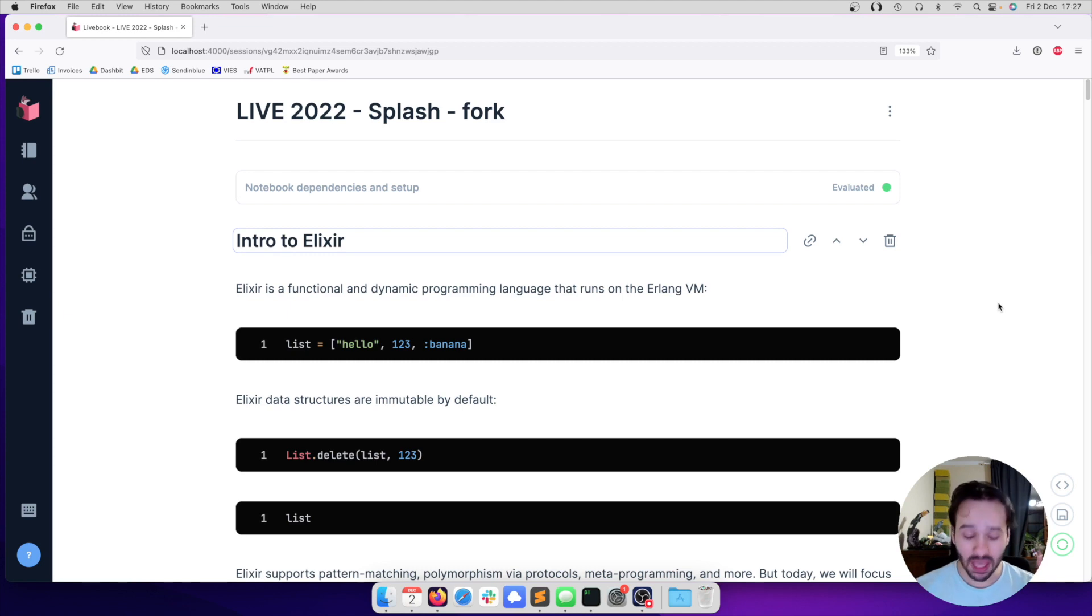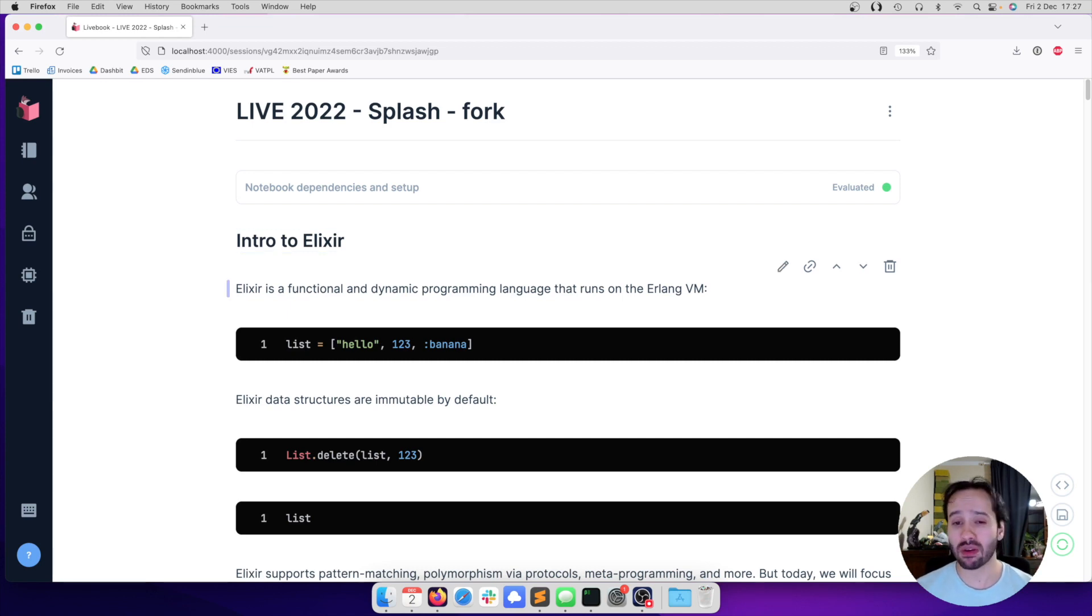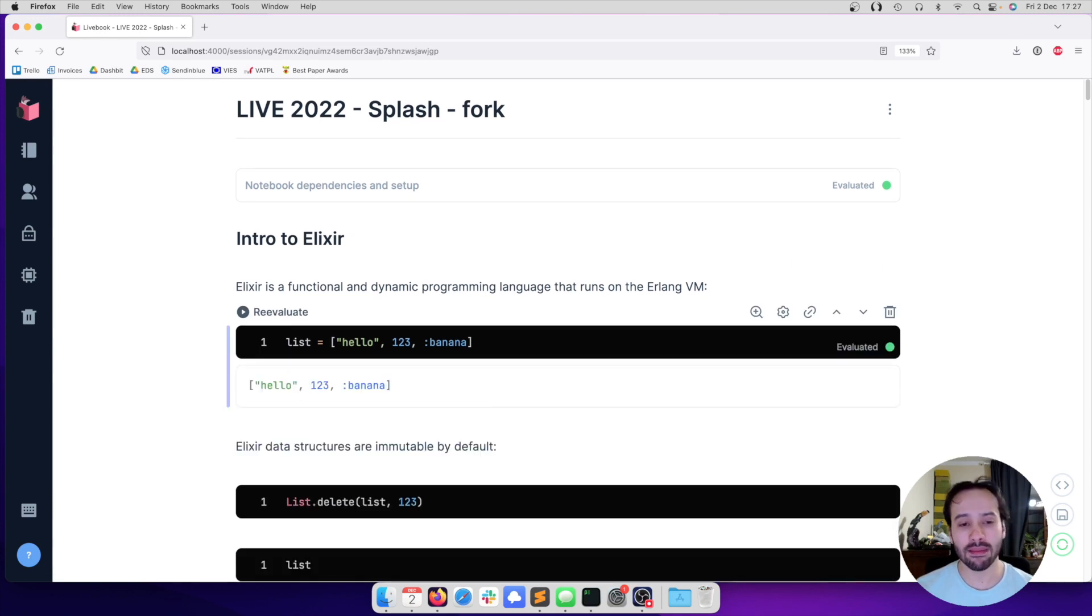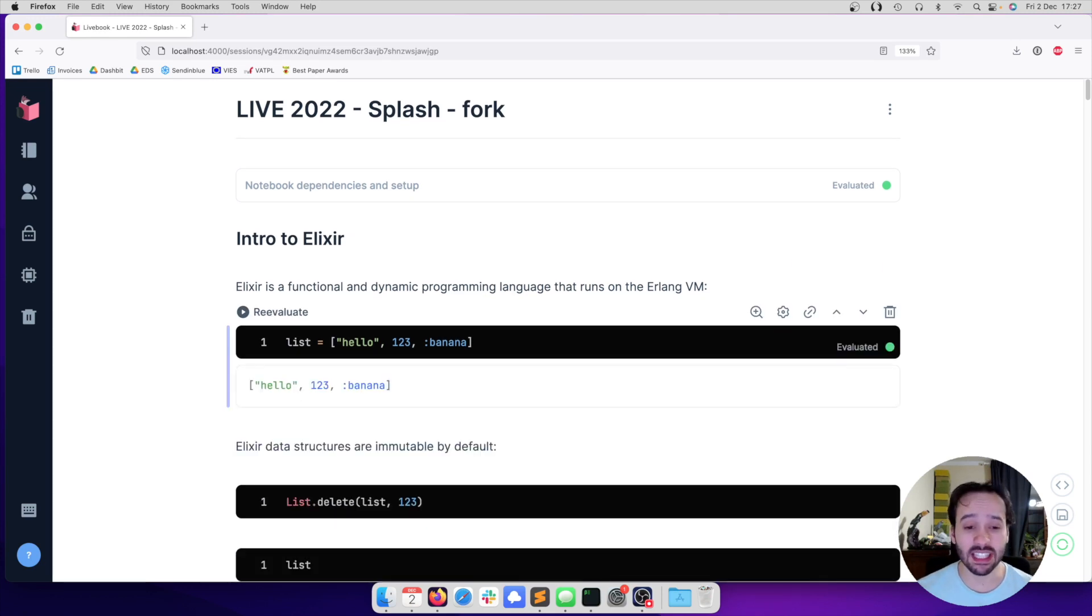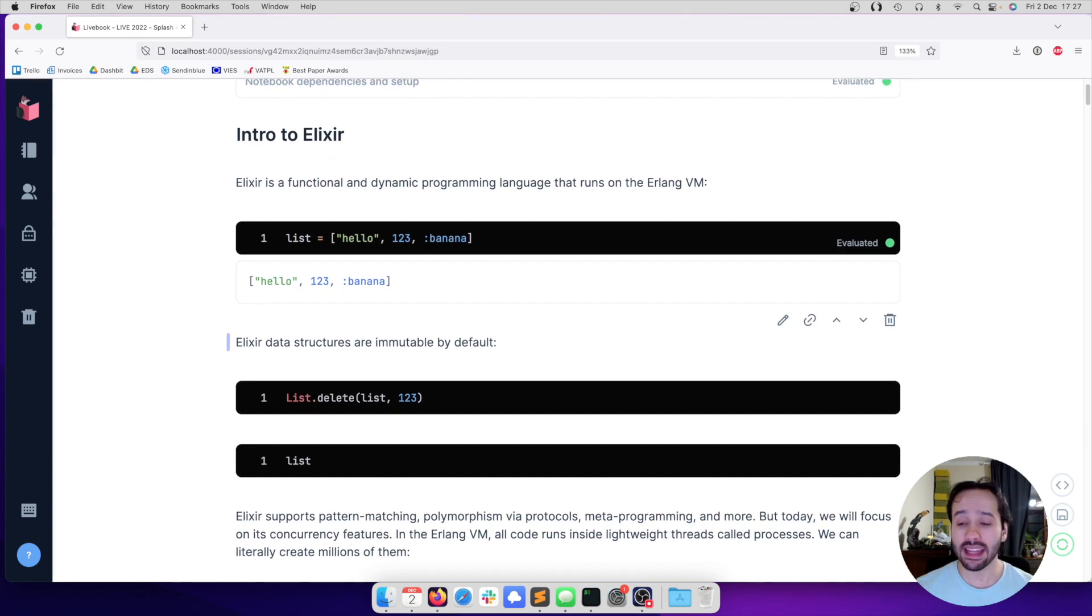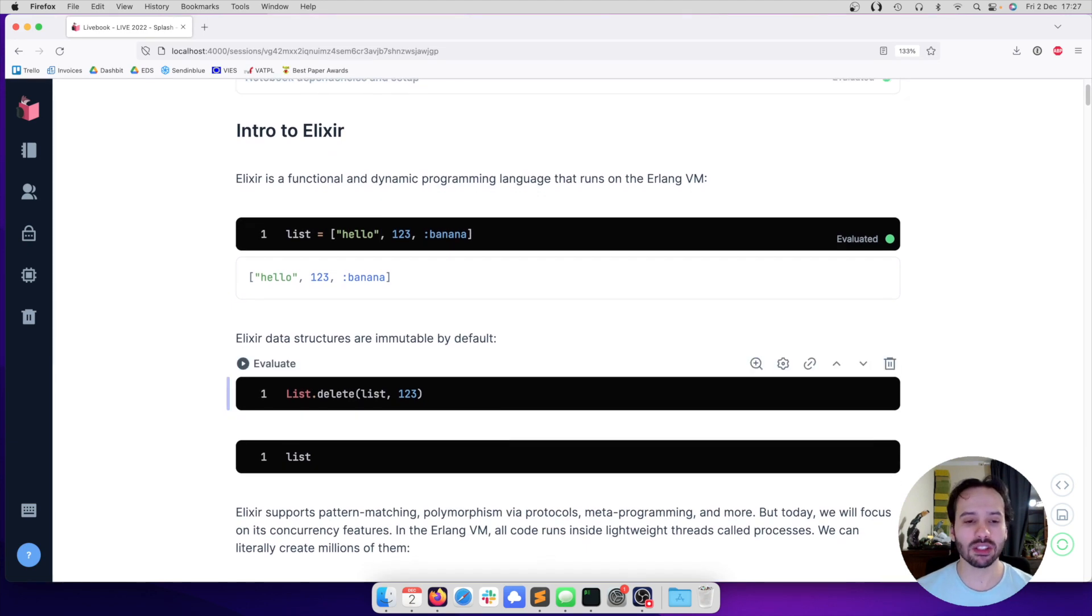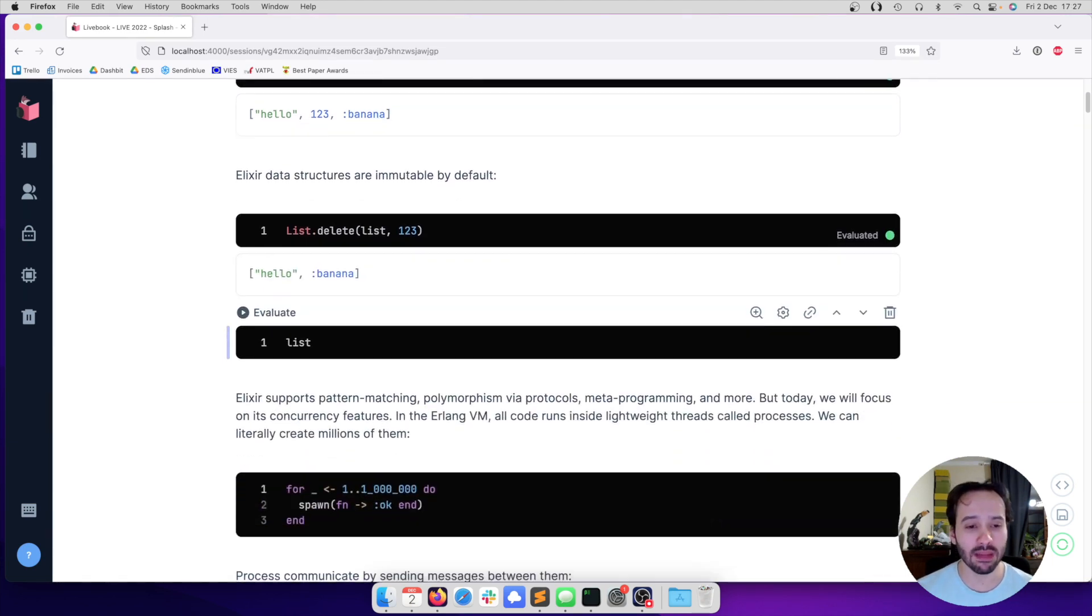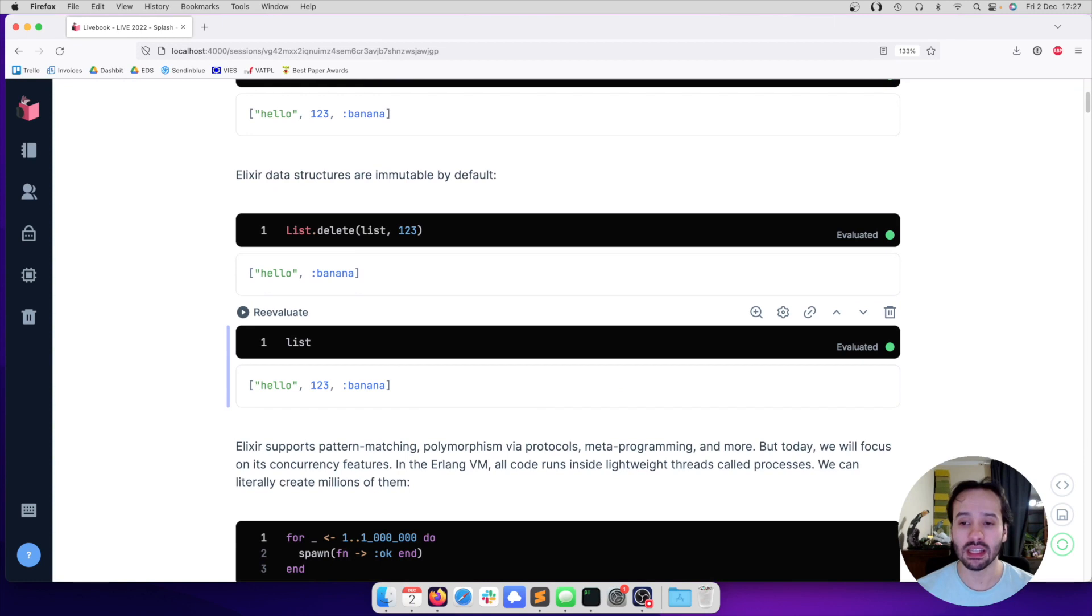Elixir is a functional and dynamic programming language that runs on the Erlang Virtual Machine. As a dynamic language, I can create a list with a string, an integer, and an atom. Elixir data structures are immutable by default. So for example, if I remove an element from the list, the list itself did not change.